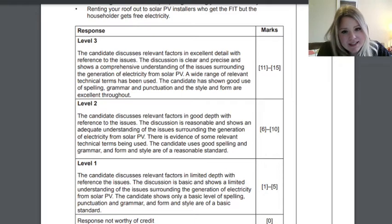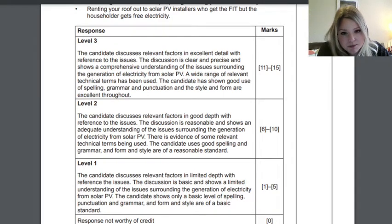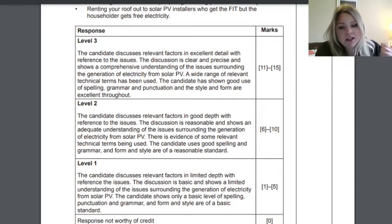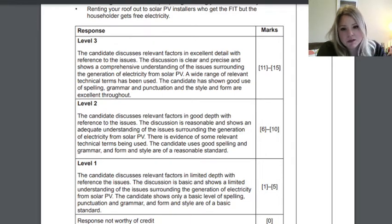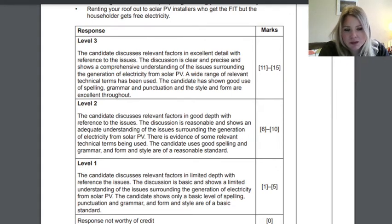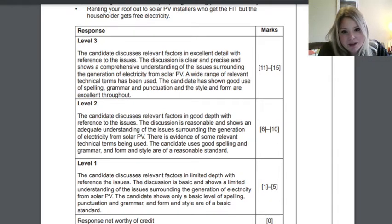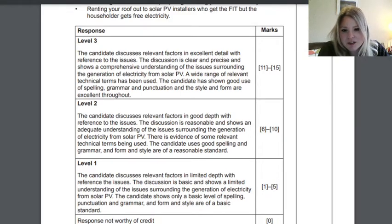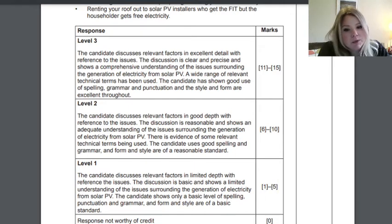For six to ten marks: the candidate discusses relevant factors in good depth with reference to the issues; the discussion is reasonable and shows adequate understanding of solar PV electricity generation; there's evidence of some relevant technical terms; and spelling, grammar, form and style are of a reasonable standard. For one to five marks: the discussion is basic and shows limited understanding; only basic spelling, punctuation, and grammar; and form and style are at a basic standard — but that's not any of you.